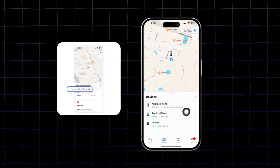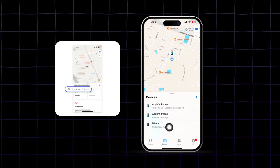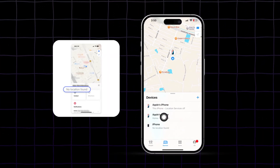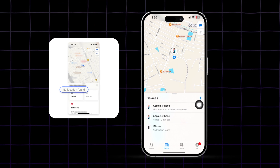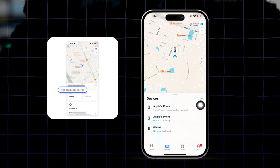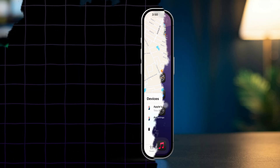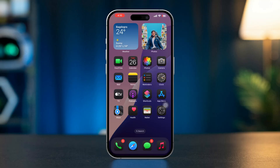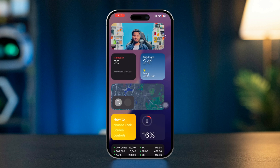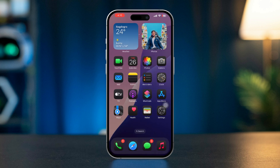If you're seeing the 'No Location Found' message in the Find My app on your iPhone, it can be frustrating, especially when you're trying to locate a friend, family member, or another device. This issue generally arises from problems with location services, connectivity, or settings. Here are steps you can take to troubleshoot and resolve the problem.